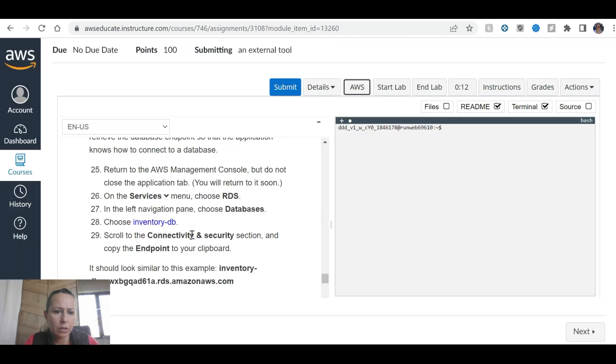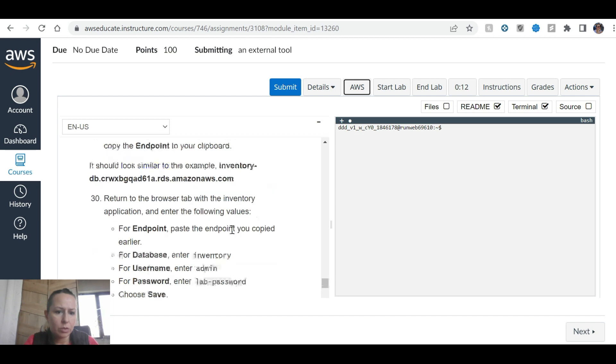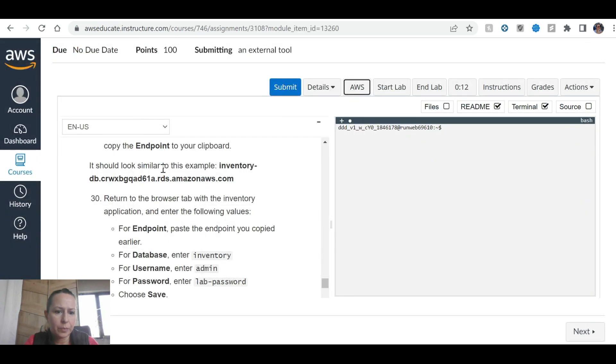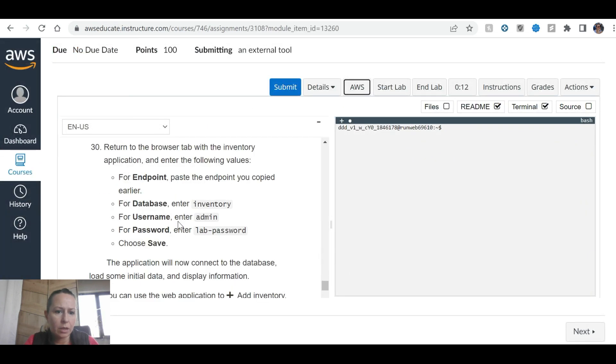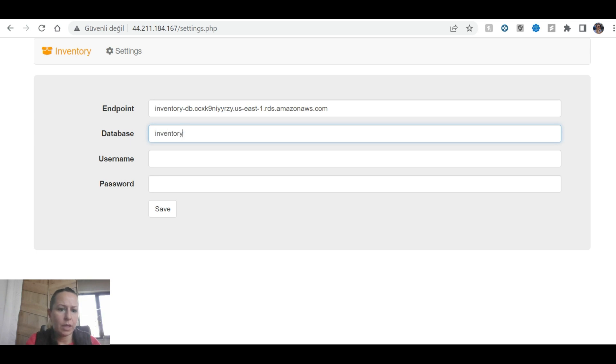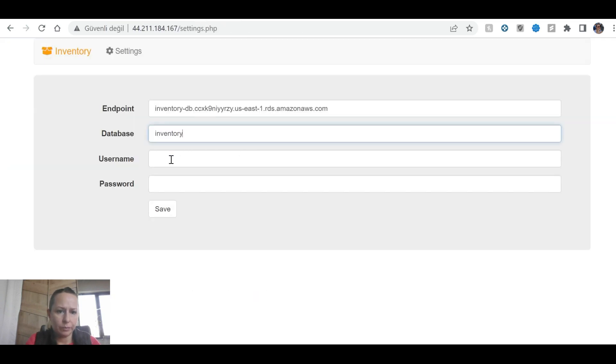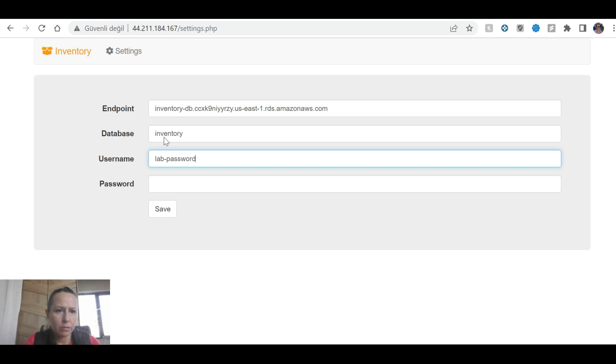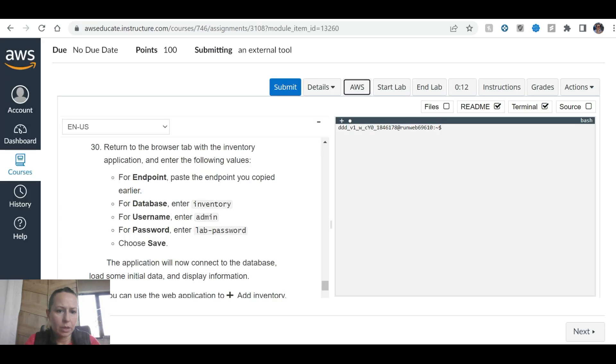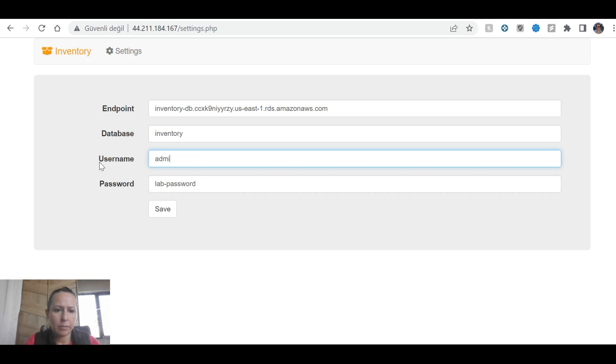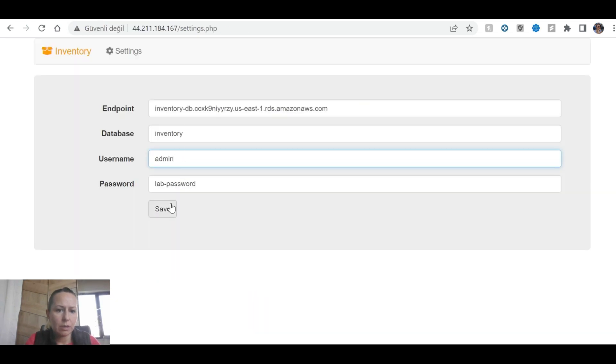Return to the browser tab with the web application. Paste the endpoint here. Database: inventory. Username: admin. Password: lab password. Choose save.